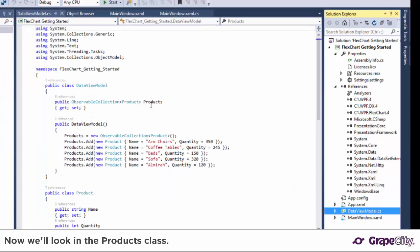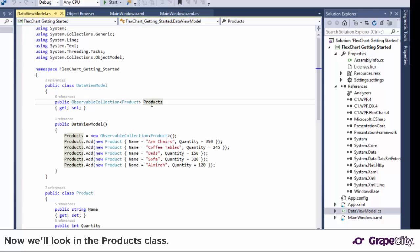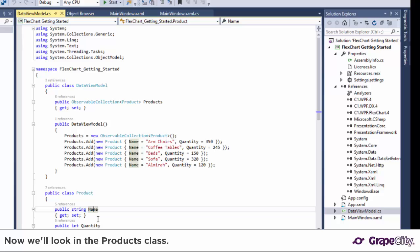For this video we'll use a collection of products where each product has two properties, name and quantity. We'll be plotting the product names on the x-axis and the corresponding quantity values on the y-axis.